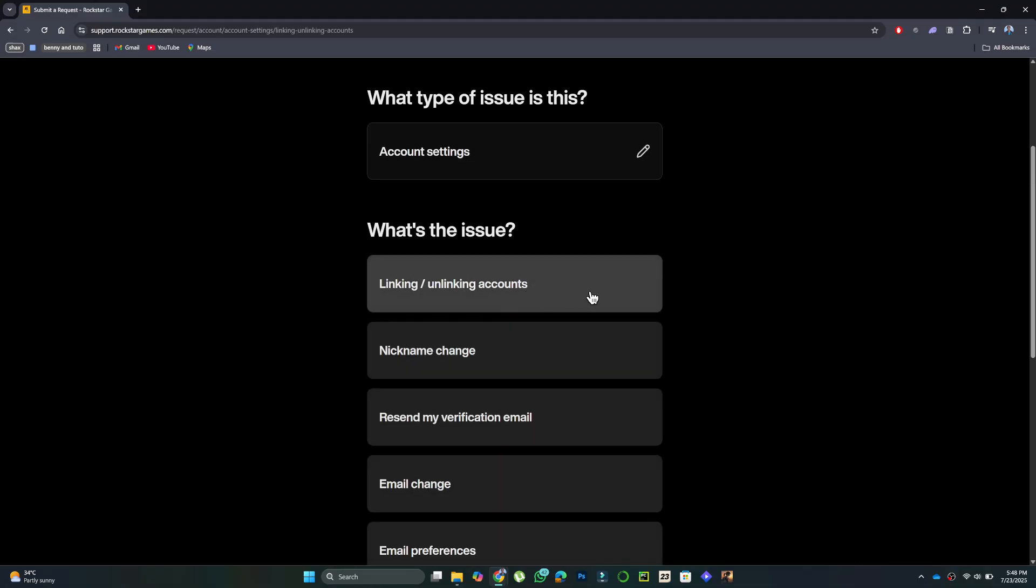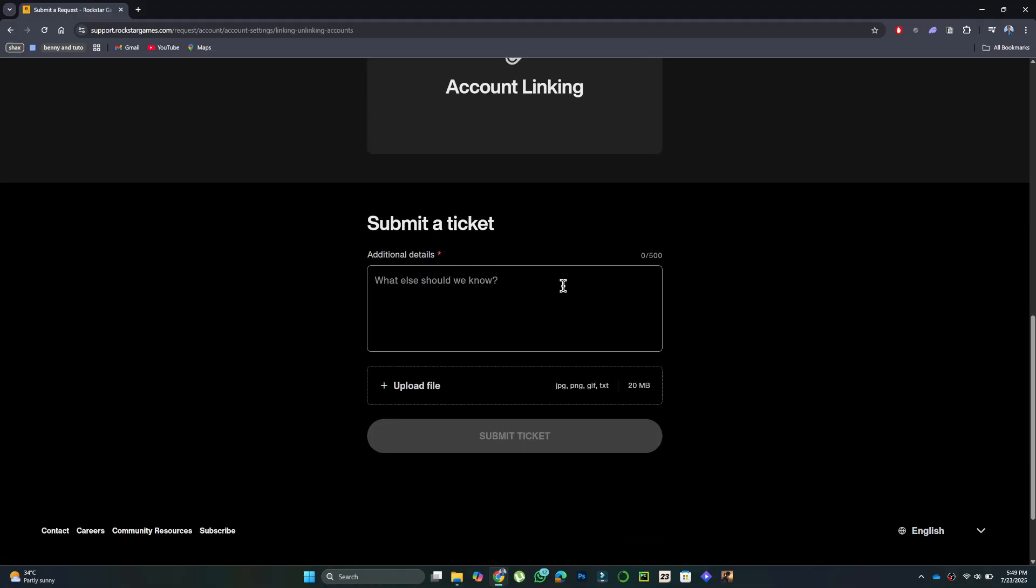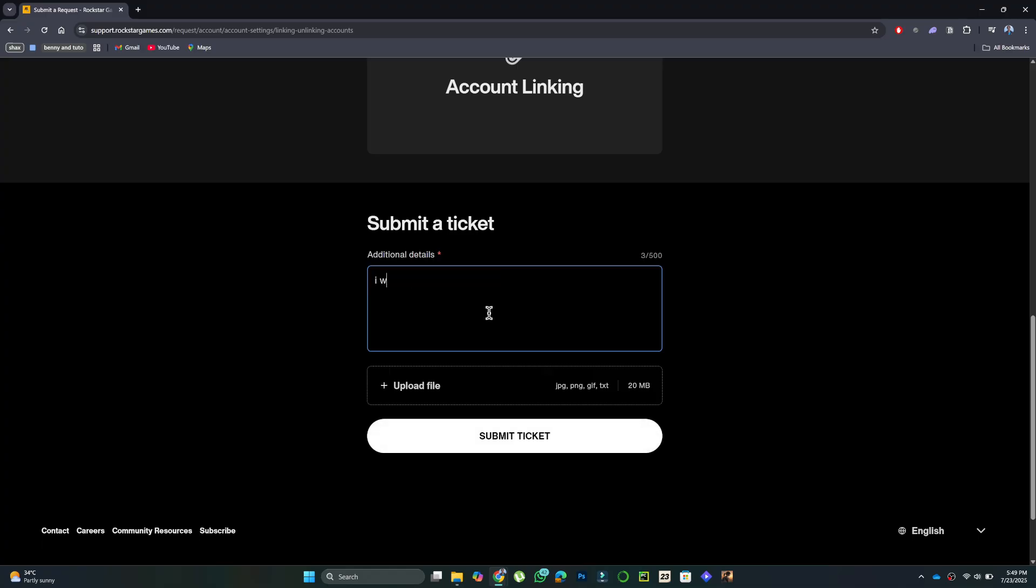In the message, type your Steam ID and then: Hi, I want to unlink my Rockstar account from Steam. I've included my Steam ID, Proof of Ownership, Purchase Receipt, and Activation Code.